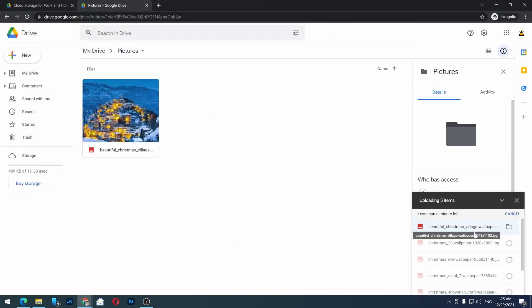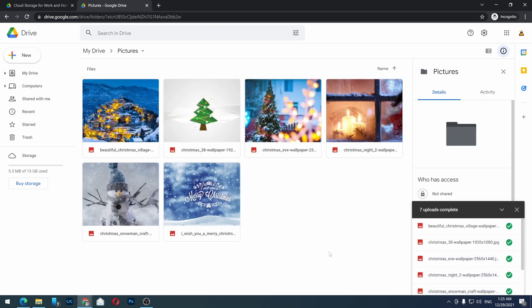You should see them on the right side loading. Now you have a folder with pictures inside.